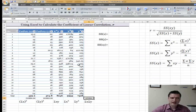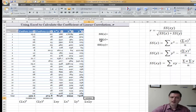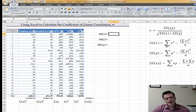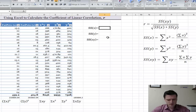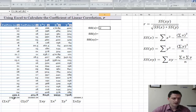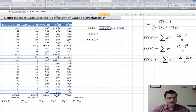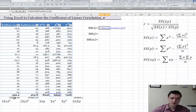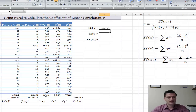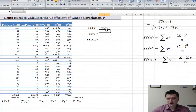Now I can find the sum of squares of x, sum of squares of y, and sum of squares of x and y — those are needed to find the correlation coefficient r. Sum of squares of x equals sum of all x squared minus sum of all x's squared, divided by n, which is 23. Hit Enter and I have the sum of squares of x.